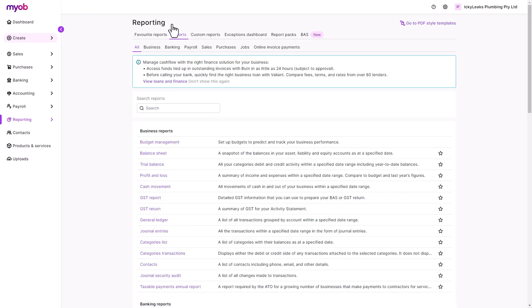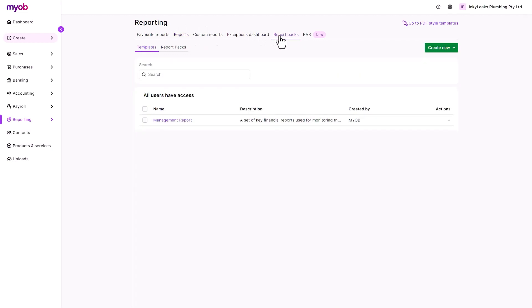Alternatively, bundle up all the important reports into a neat package called Report Packs so it can be shared. Create a template for the report pack.